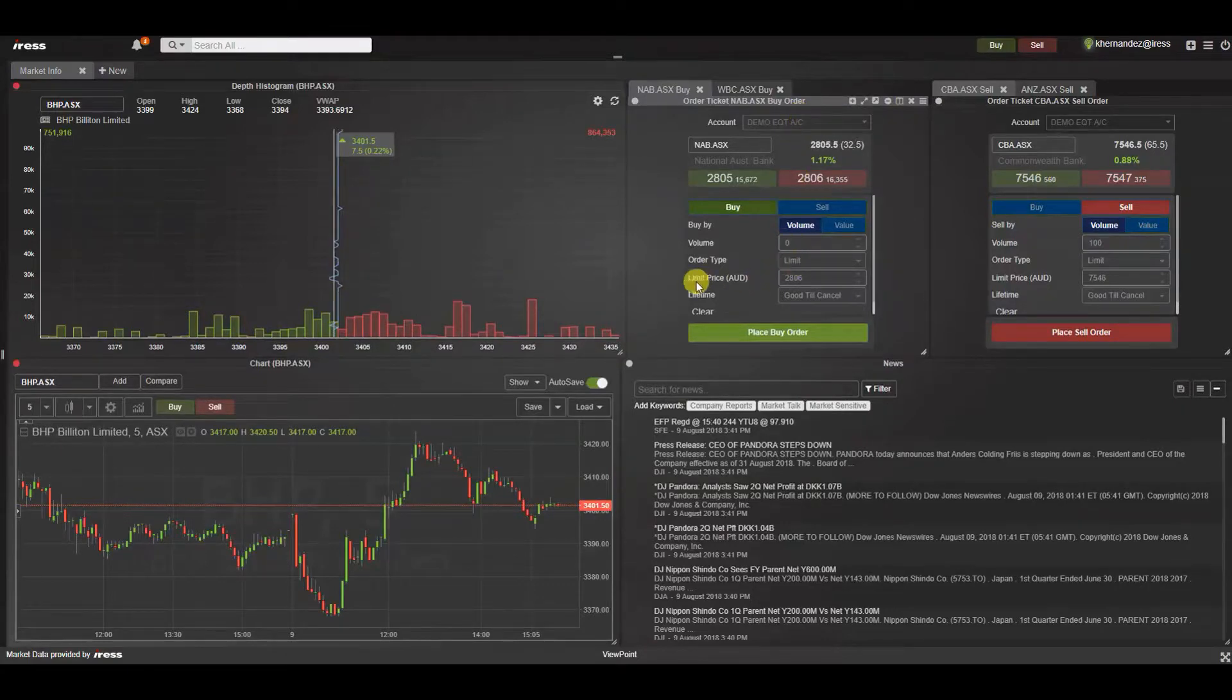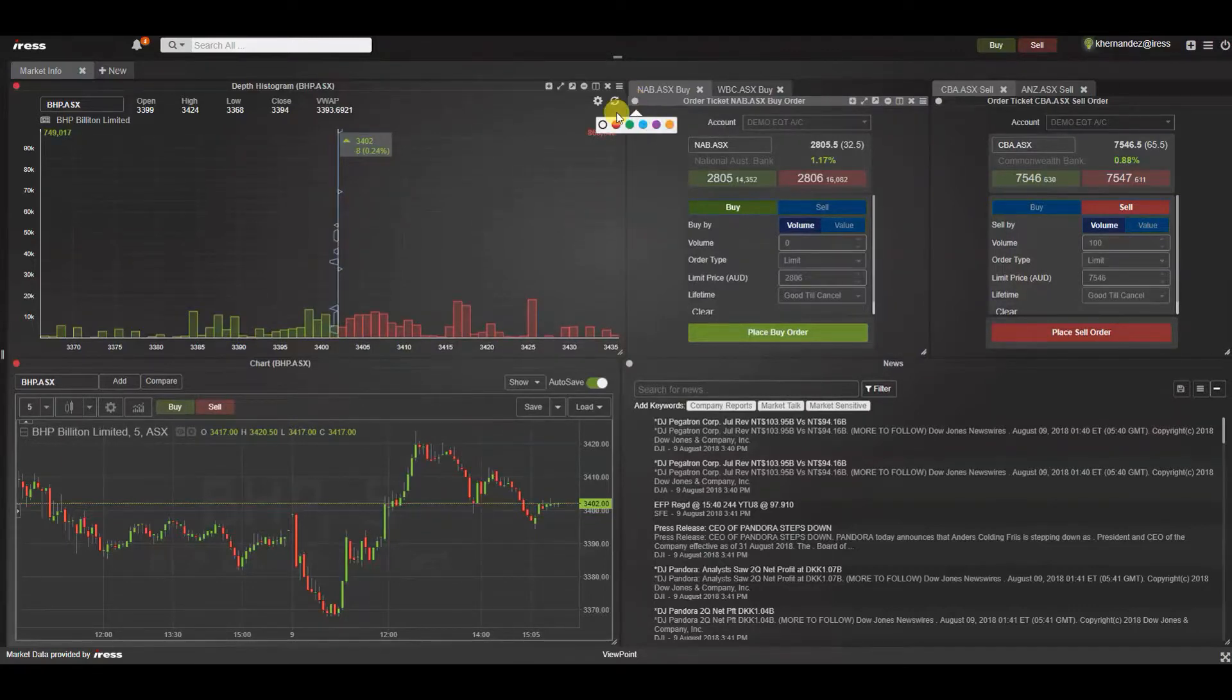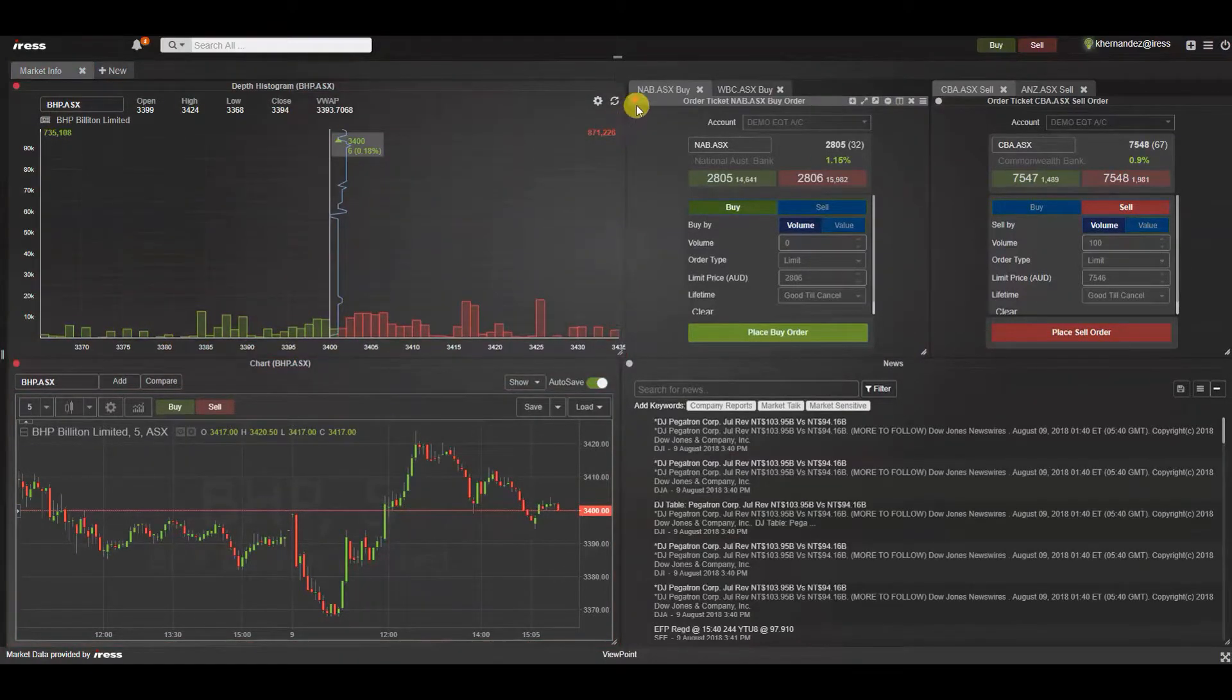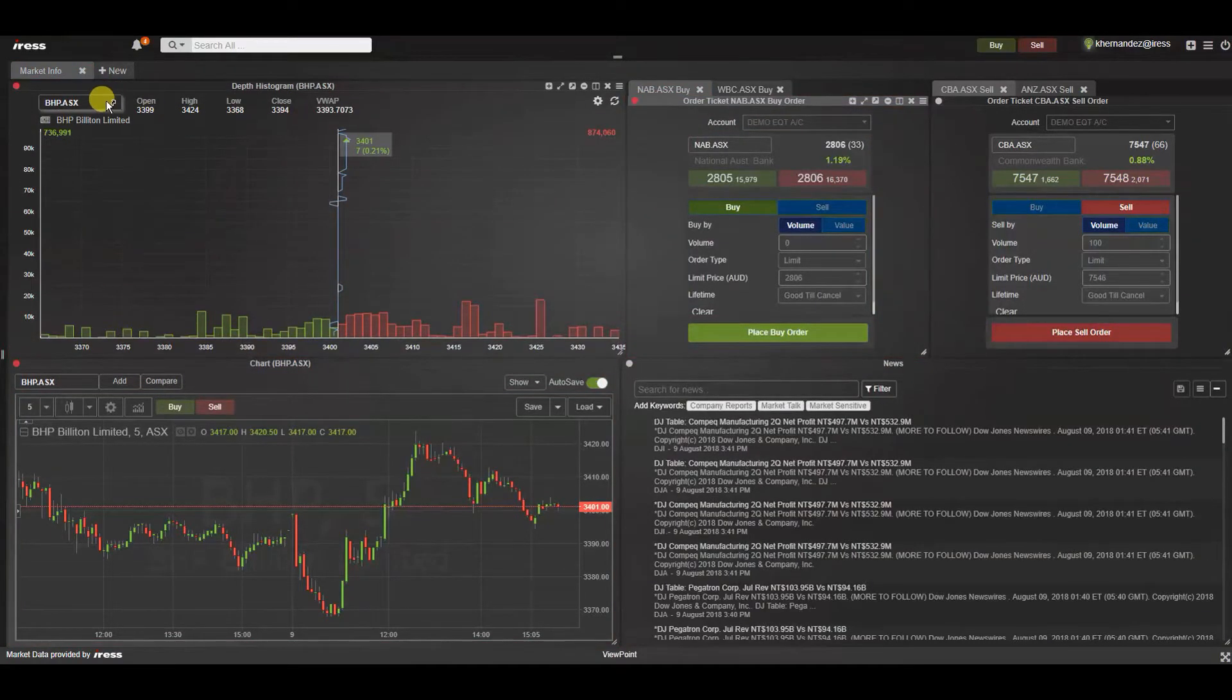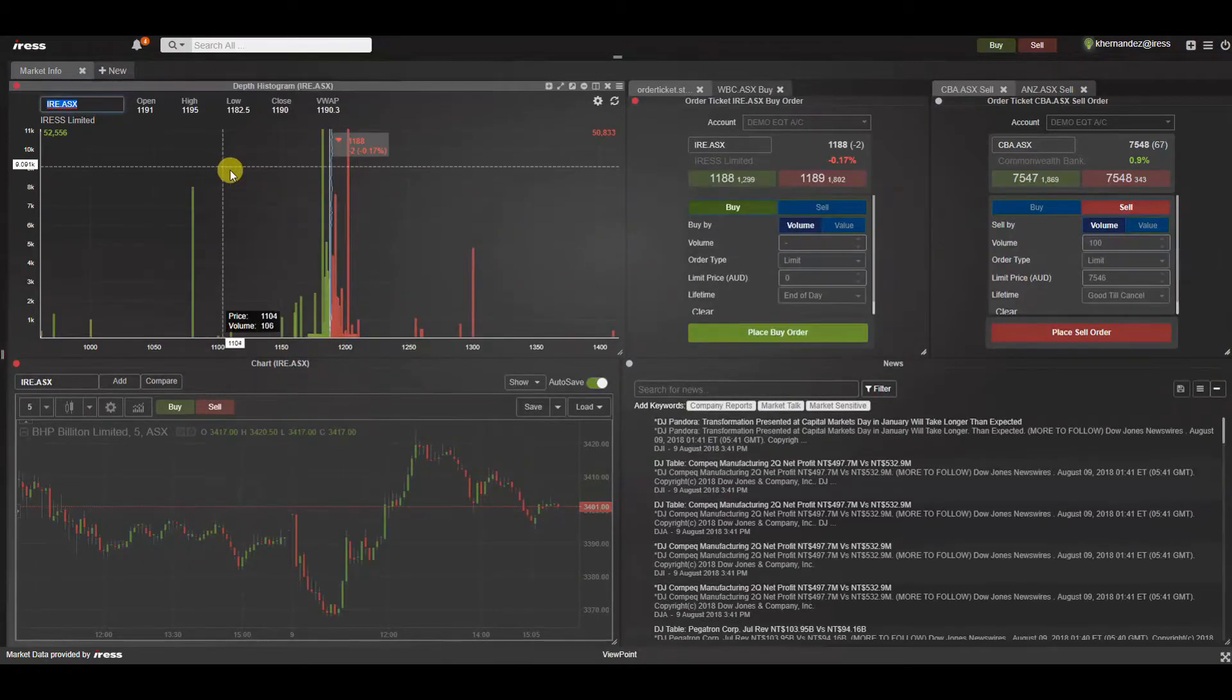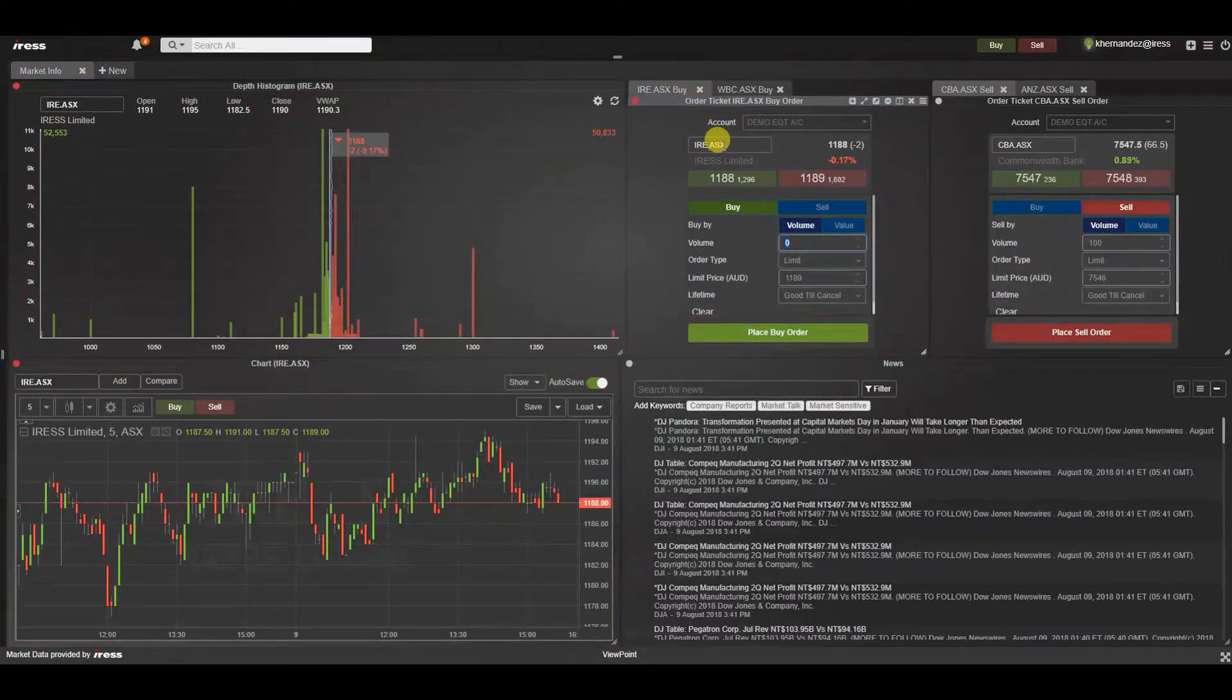Another added benefit of the order entry ticket widget is that you can take advantage of the broadcast relationship. So let's go and add this NAB buy order to broadcast group one which is indicative of the red color. As you can see if we were to update a security code in a linked widget, RS has updated in all the relevant widgets that are linked in broadcast group one including the order entry ticket widget.